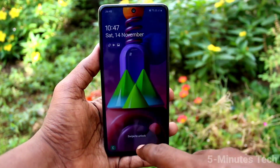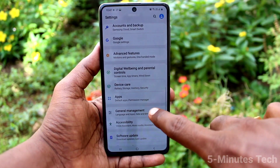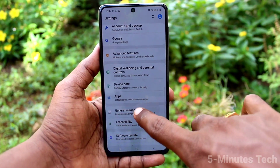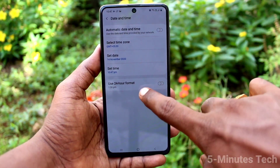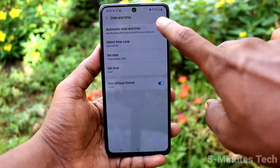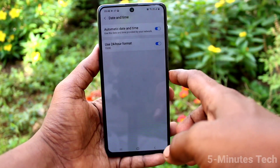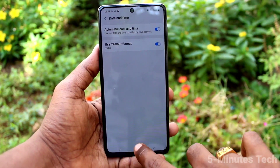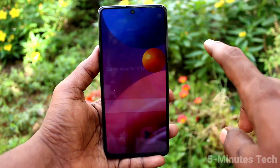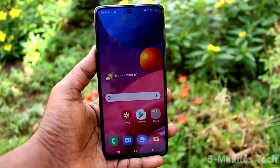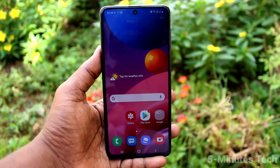Go to Settings, General Management, Date and Time, and turn on the Automatic Date and Time button so that the date and time will be updated automatically. That's all, friends. Thanks for watching, bye.